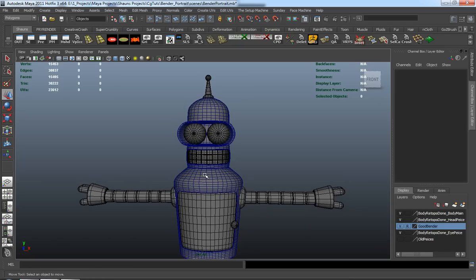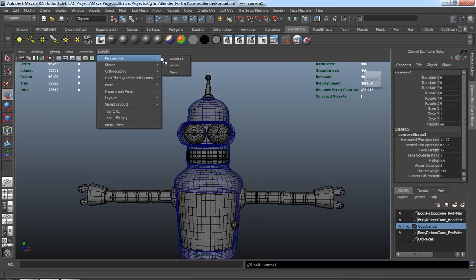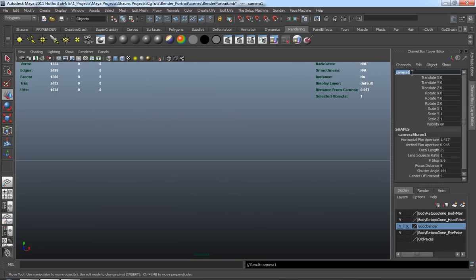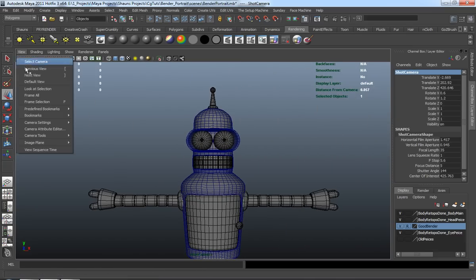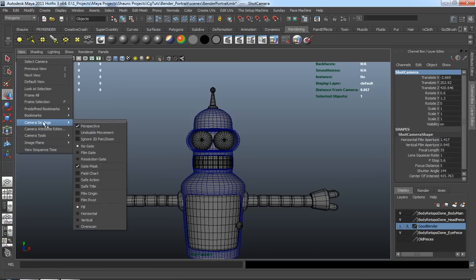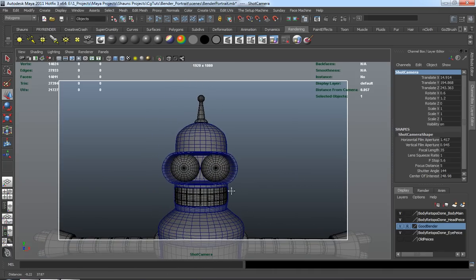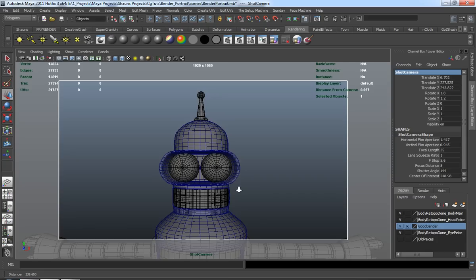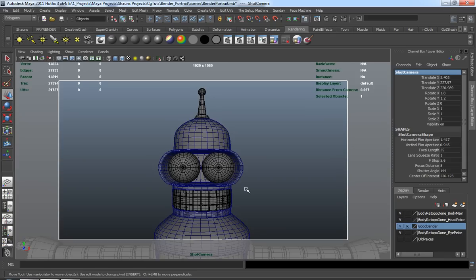What we want to do now is work specifically towards what is going to be our portrait shot. First thing I want to do is bring in another camera — click your rendering shelf, click camera. We're going to look through camera one, just make sure that we rename this as 'shot camera,' and place the cameras we need. We need to turn on our resolution gate so we can see exactly what we're rendering, and we're obviously going to try to not get those arms in there.